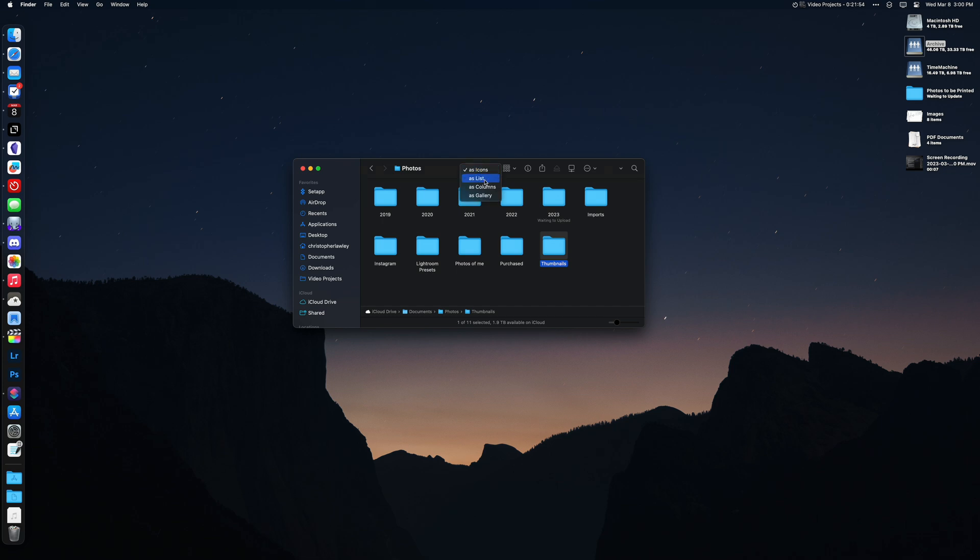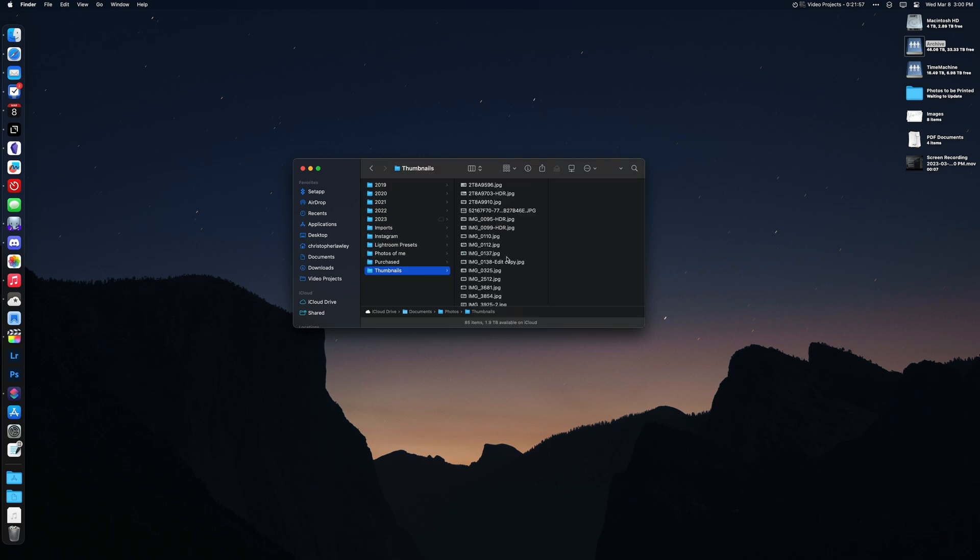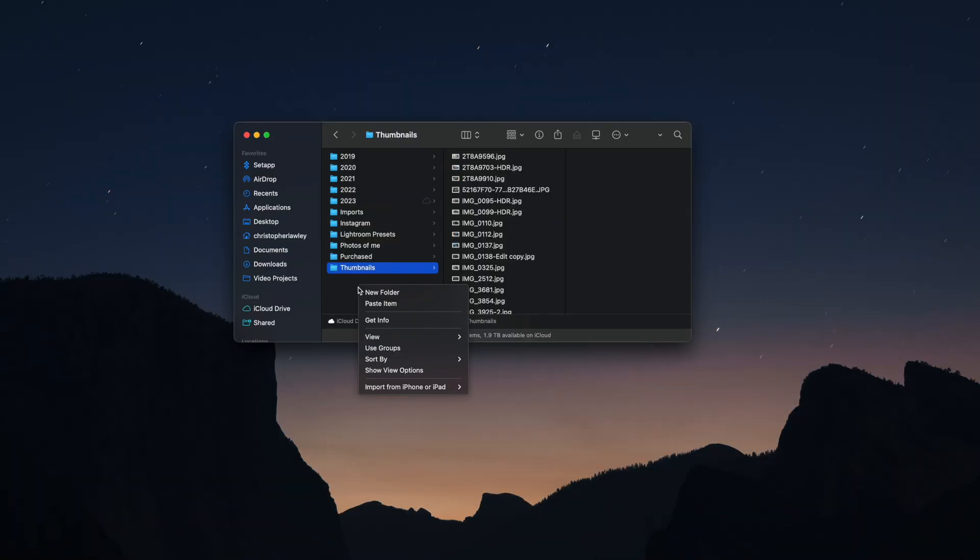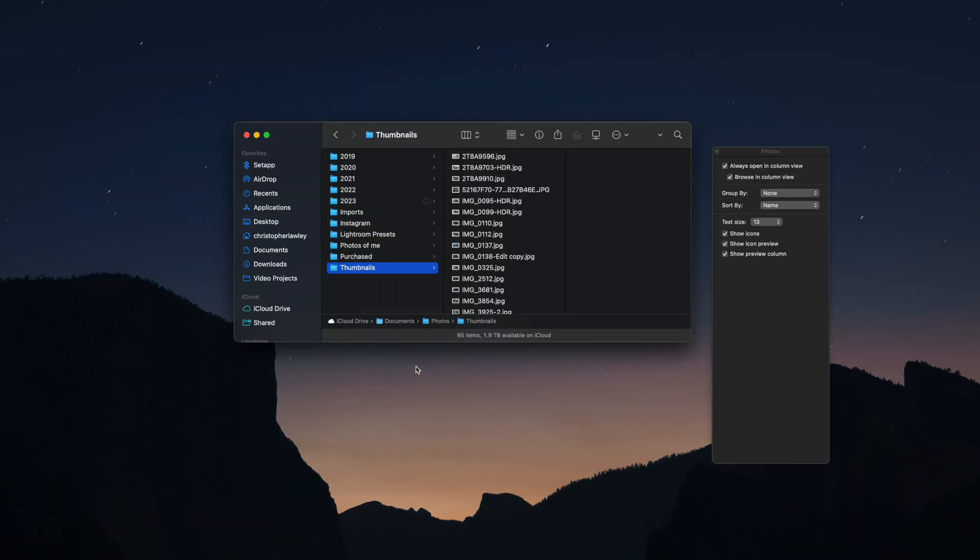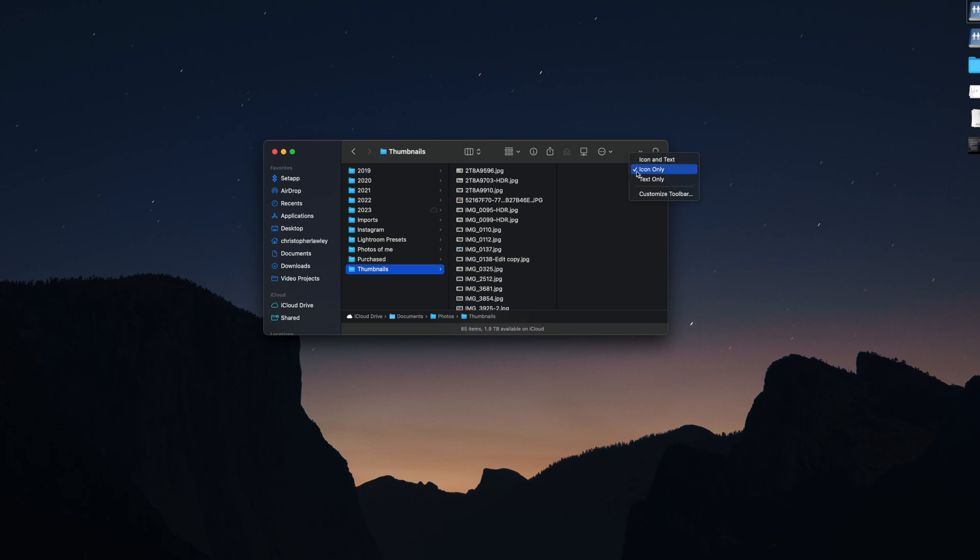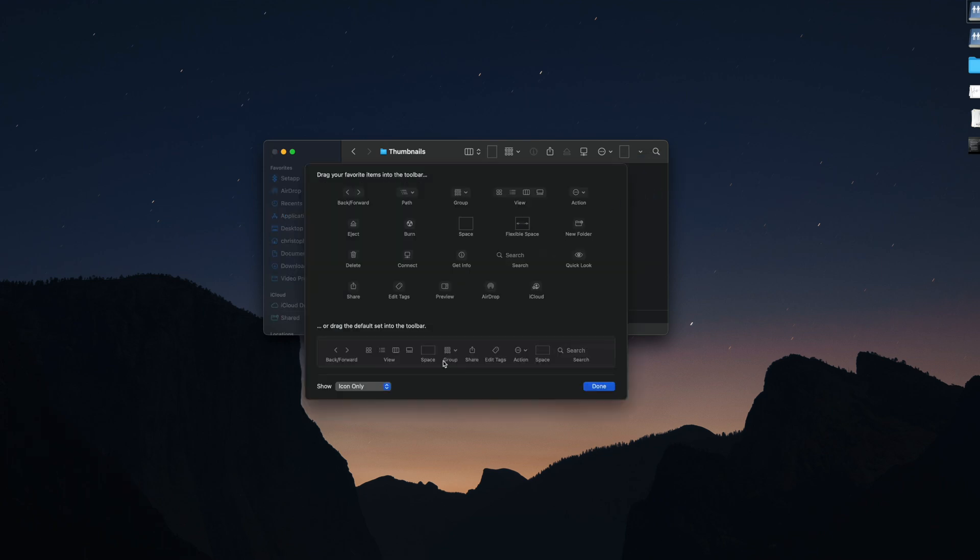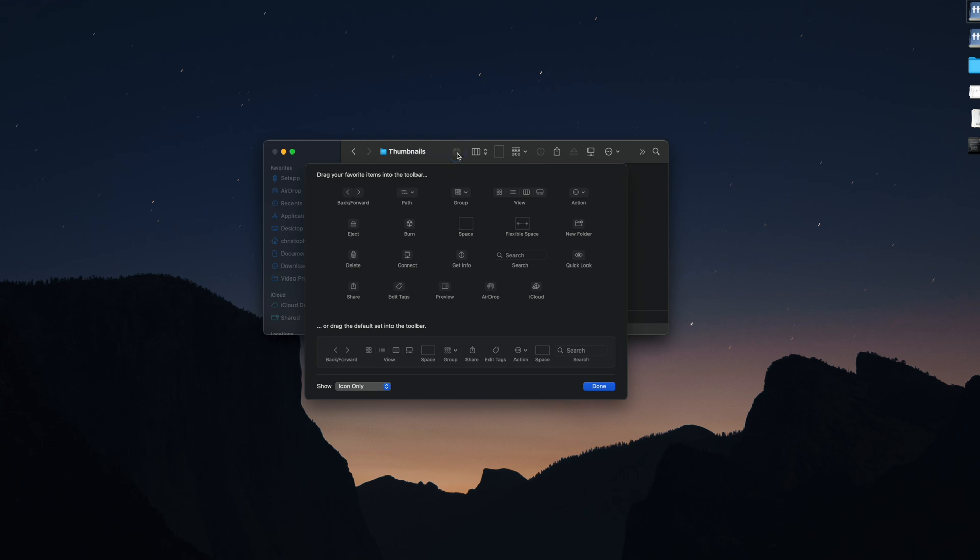You can set a default view for Finder. First, set Finder to whatever view you want it to be. Then, right-click in a blank area and select View Options. Here, you can specify to always open in your current view and to browse in that view as well. Right-click on the toolbar in Finder and select Customize Toolbar. Here, you can pick from different options and menus to add to the Finder's toolbar. Quick side note, this feature is in a lot of different apps that have toolbars. So, just right-click on a bunch of toolbars. Personally, I remove the Tags button and add Get Info, Eject, and Connect to Server.